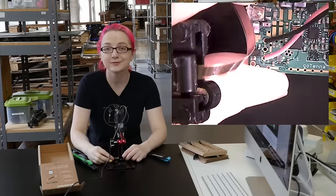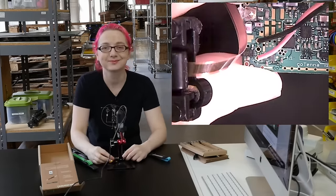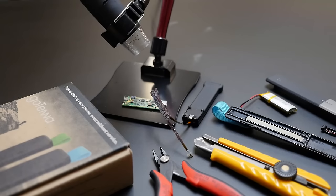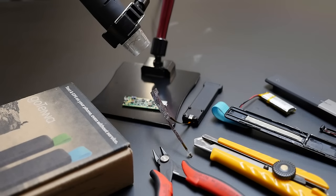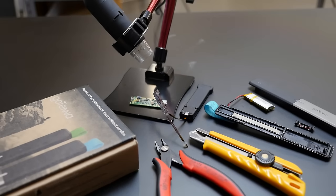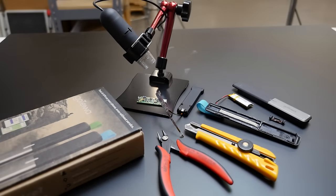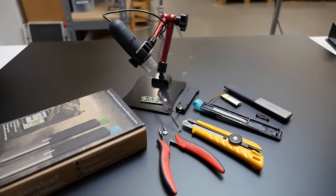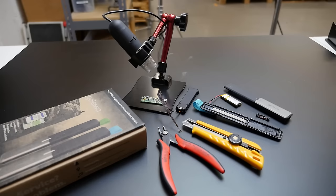Cute design. For this and many other teardowns we use these tools and the Adafruit USB microscope with its articulated stand. What wearables should we take apart next? Let us know in a comment below and check out our playlist to see all of our previous wearables teardowns. Thanks for watching and don't forget to subscribe to the Adafruit channel on YouTube.